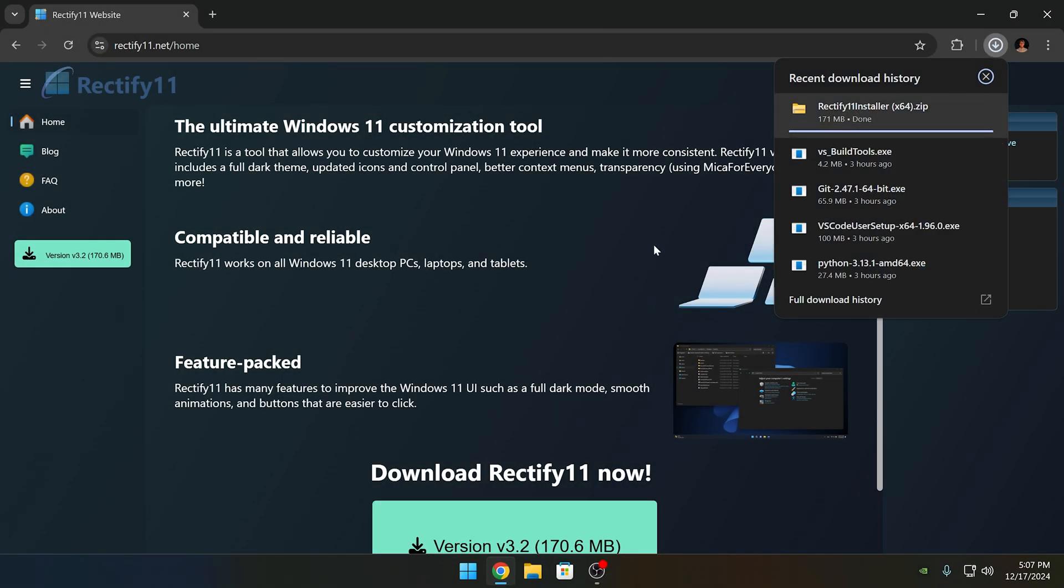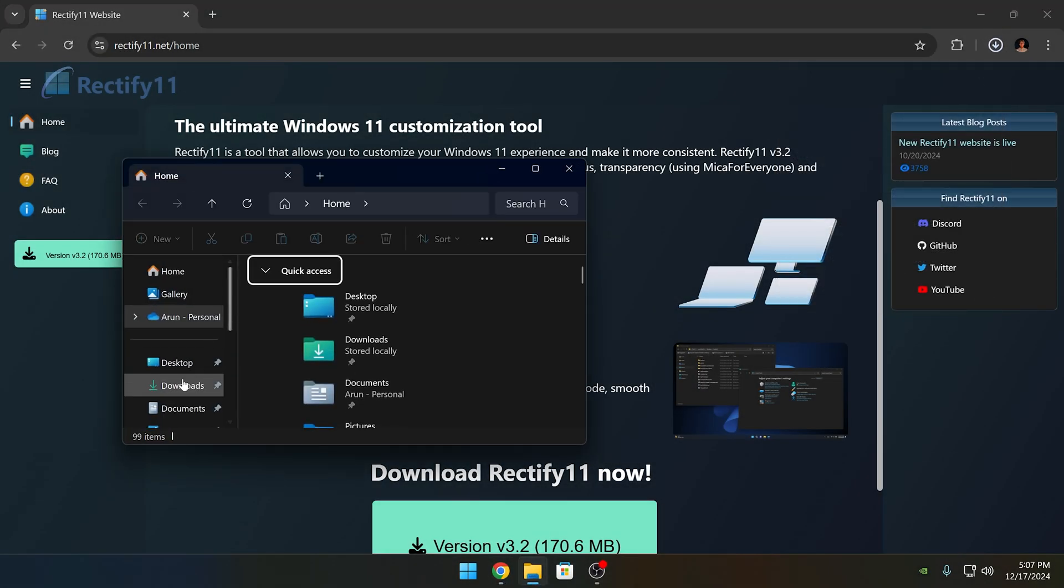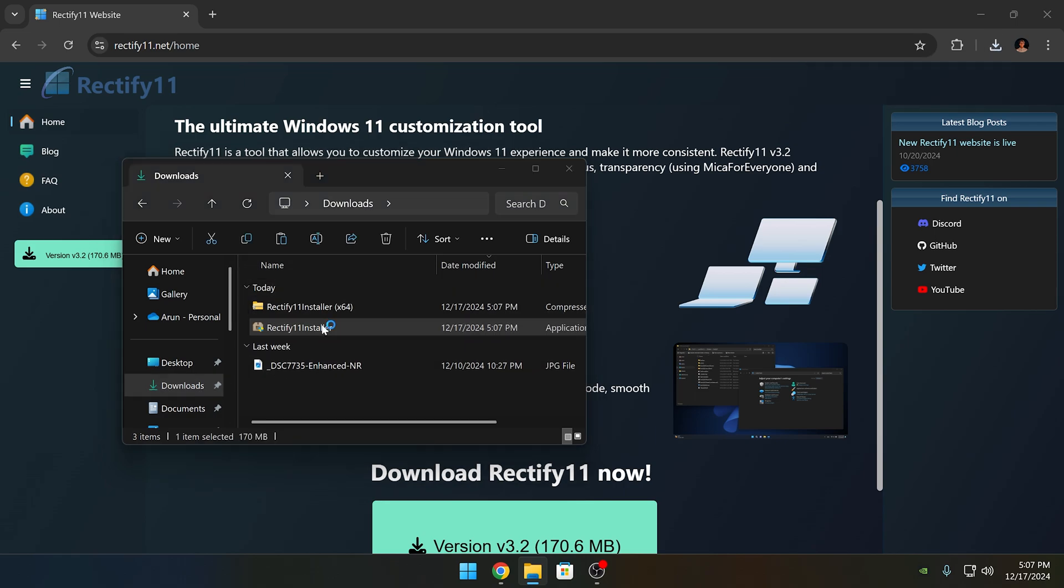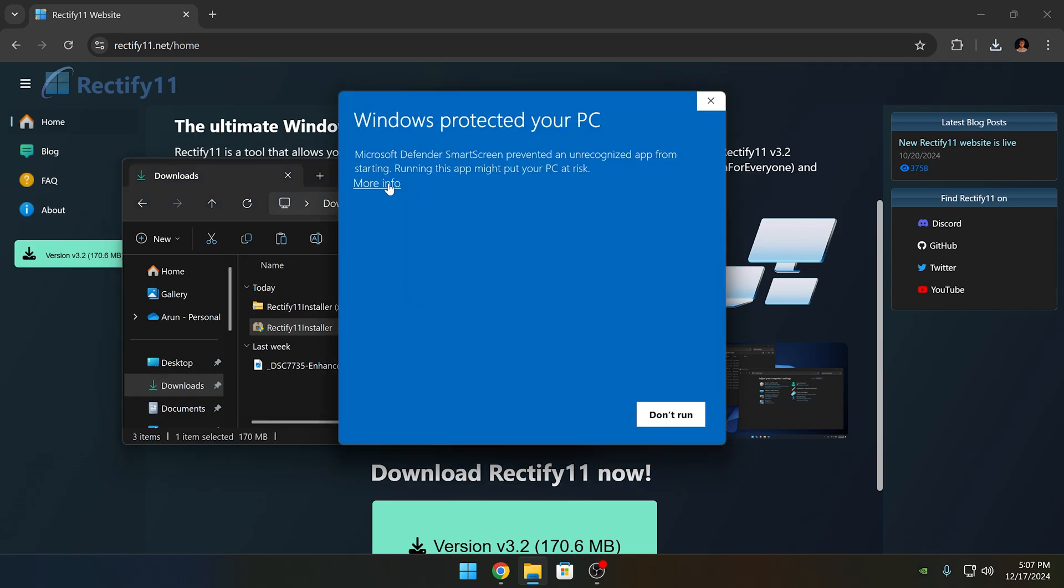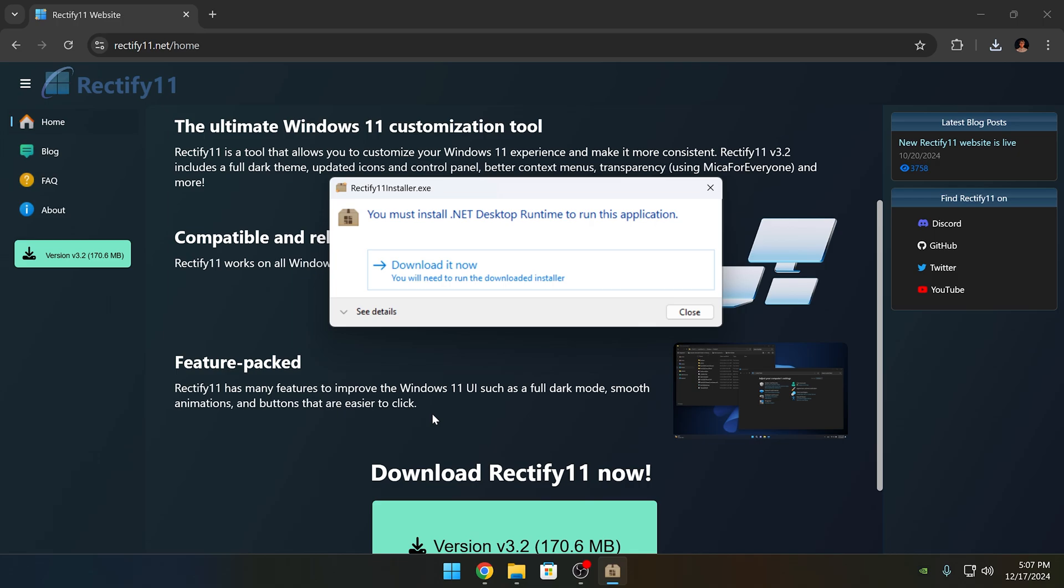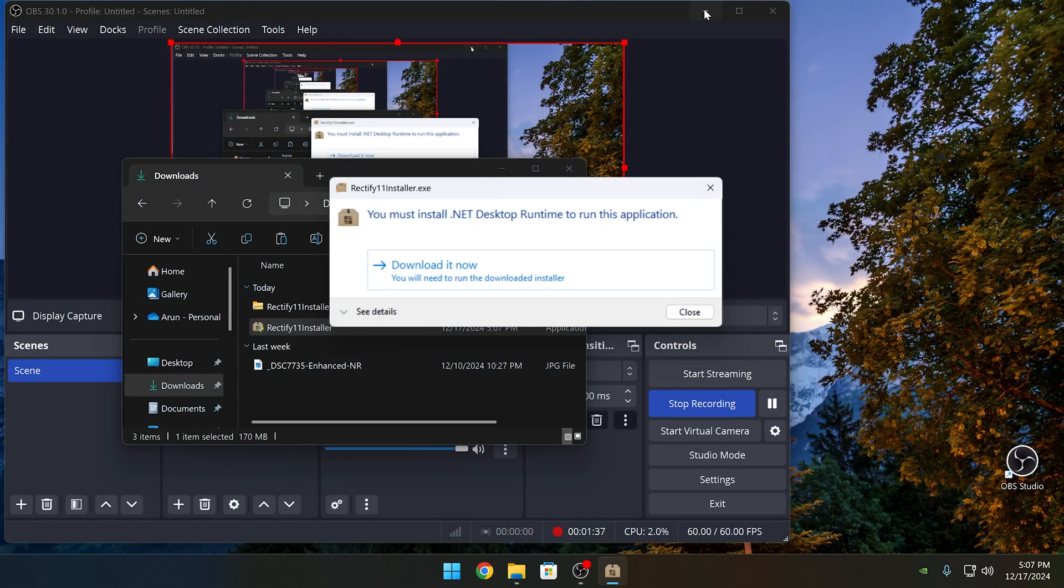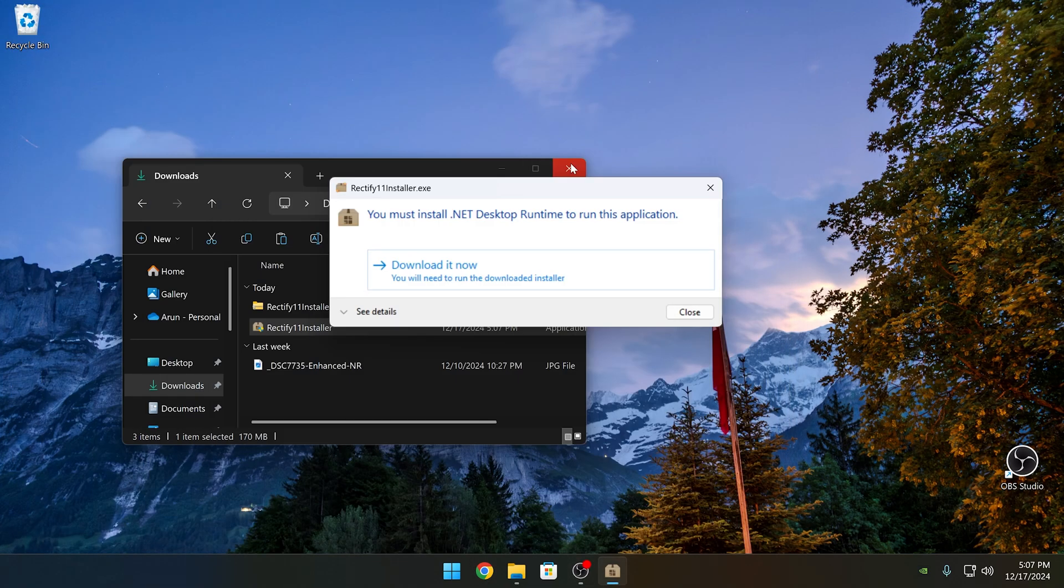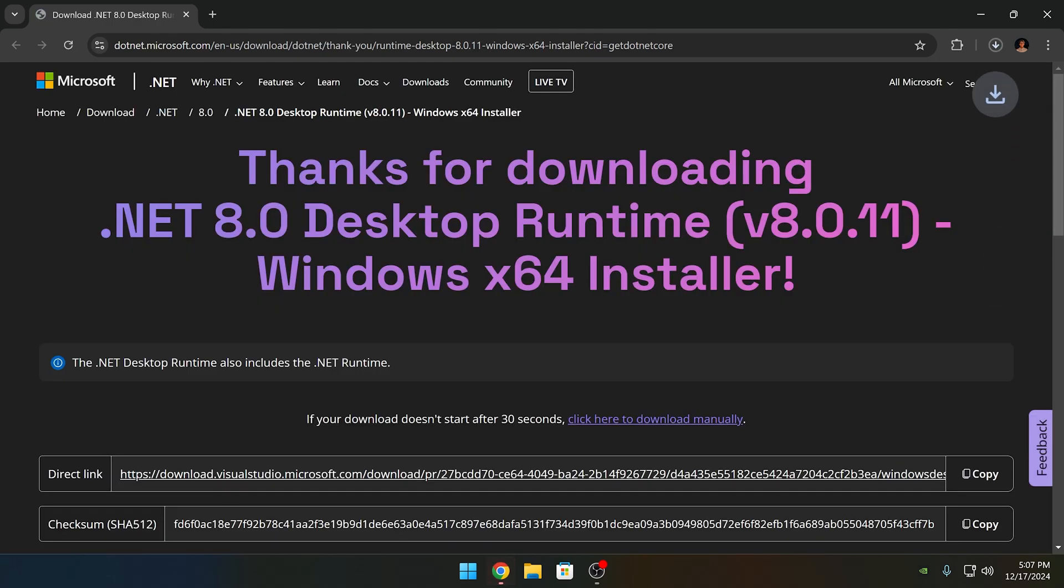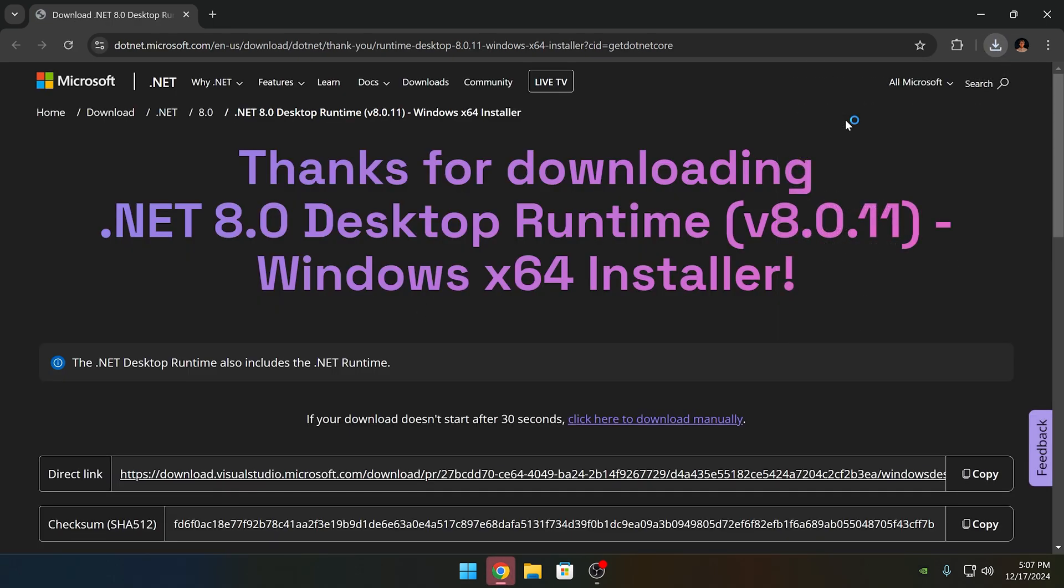To start, go ahead and download it from the official website and unzip the zip file. From here, we can install it. If you don't already have the .NET desktop runtime, you might be prompted to install it. Go ahead and click download it now and it will download the installer for you. Install this first before installing Rectify 11.